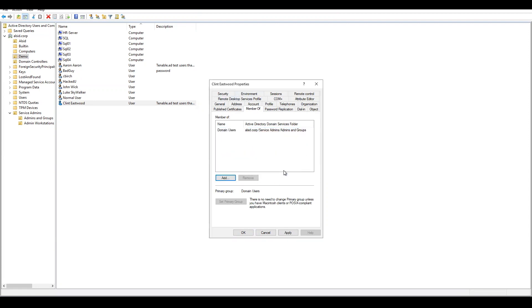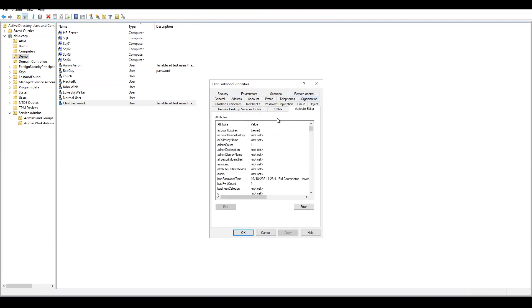So I'm going to remove that and hit Apply. We would expect that Active Directory would clean up after itself, but it doesn't. As you can see, if we come back in here, the admin account value is still set to one,